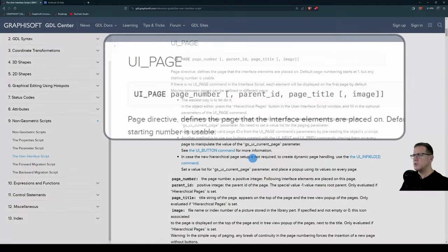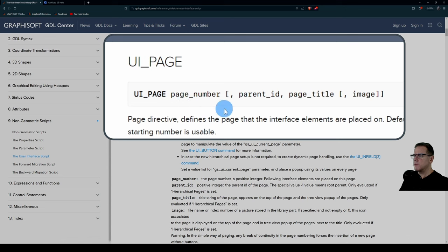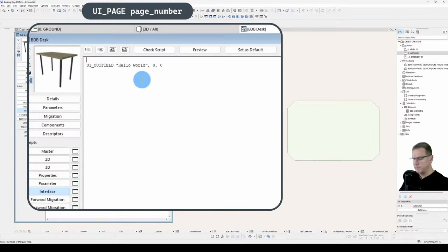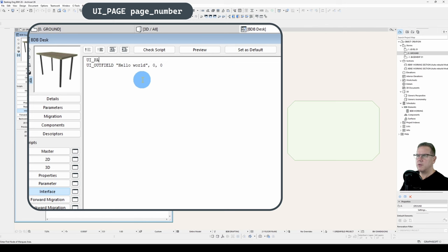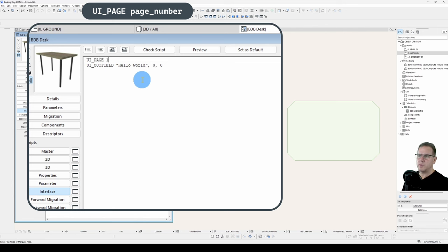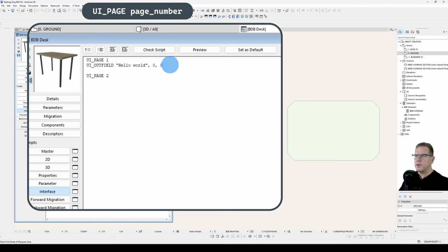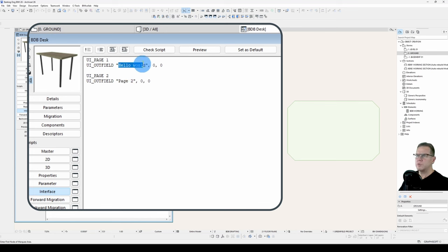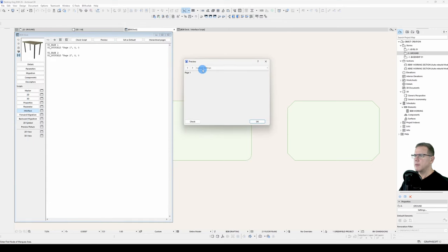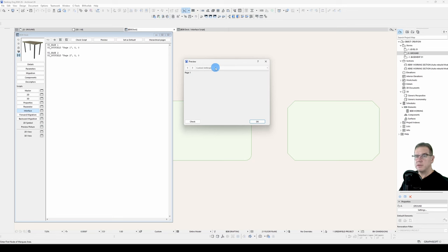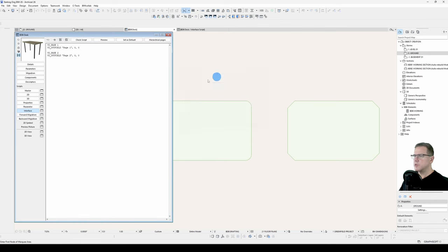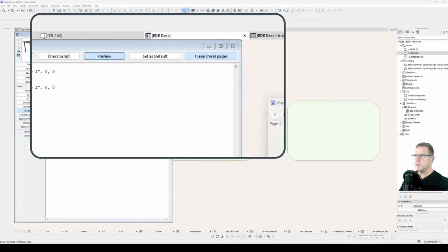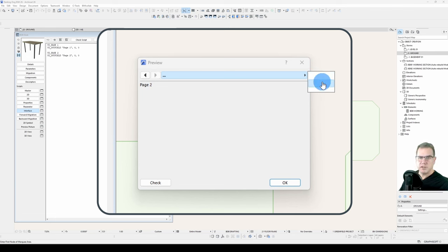The statement is UI page, page number, and you can see that we have the option of adding a parent ID and a page title. So let's just see what happens. We'll go UI page, page ID of 1, and let's add another page, UI page 2, and we'll add another outfield. We'll say page 2, page 1. All right, let's preview that. So we've got nothing coming up here. We can't navigate between our pages. This is where our hierarchical pages comes into it. If I activate my hierarchical pages, now preview, I've got two pages here.